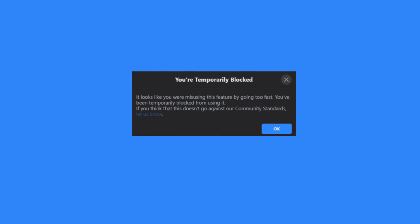It is not always your fault for being temporarily blocked, but also the Facebook algorithm is strict in terms of security. Sometimes, even if you don't do anything wrong, the algorithm may restrict your account.